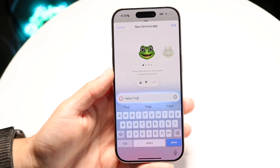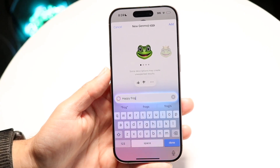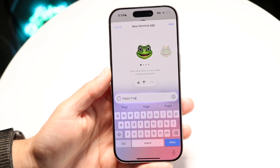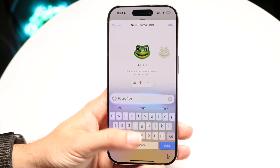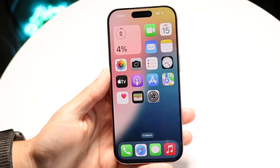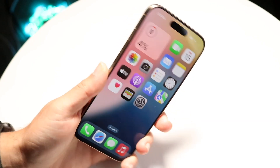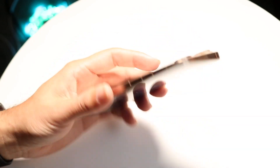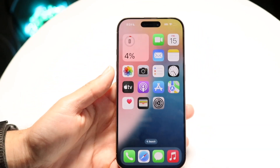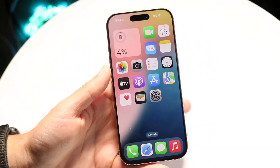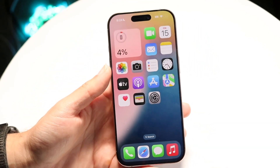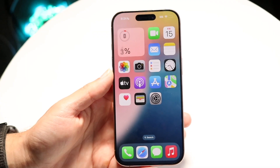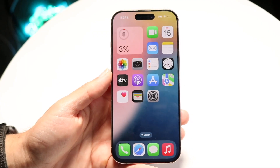A big thing to keep in mind is that you have to be on Apple Intelligence, and you have to have an iPhone that supports it. An iPhone 15 Pro or iPhone 16 supports it. If you don't have those iPhones, this is not going to work for you.